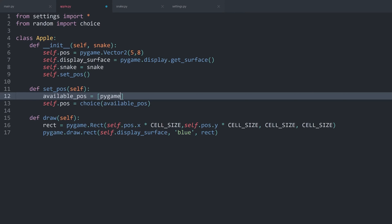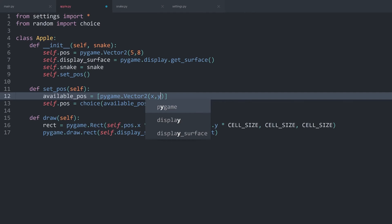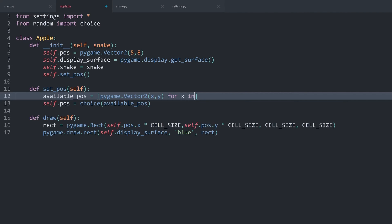First of all, we want to create pygame.vector2 with an x and a y part. And after that, we will need two for loops. One for the columns, and one for the rows. Which we can do with for x in range cols, and then for y in range rows.